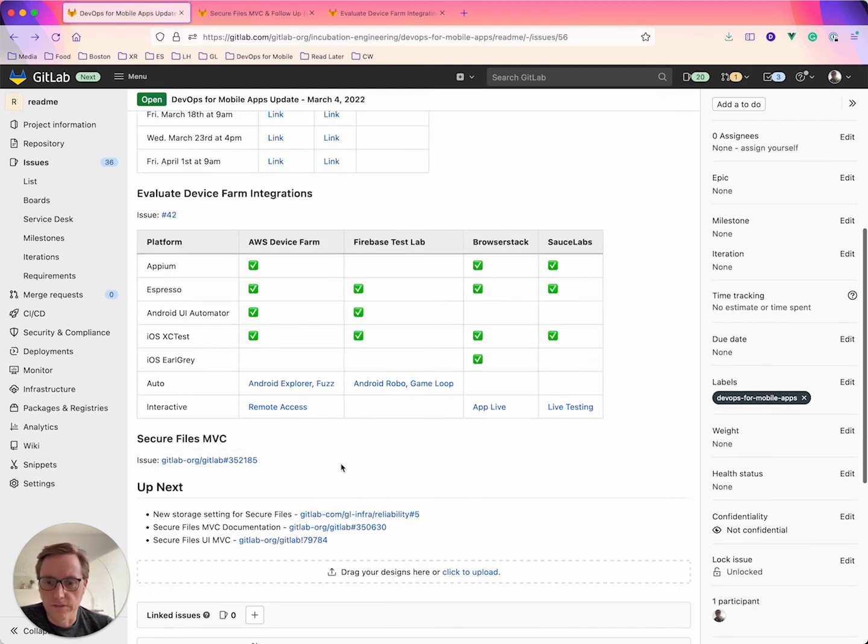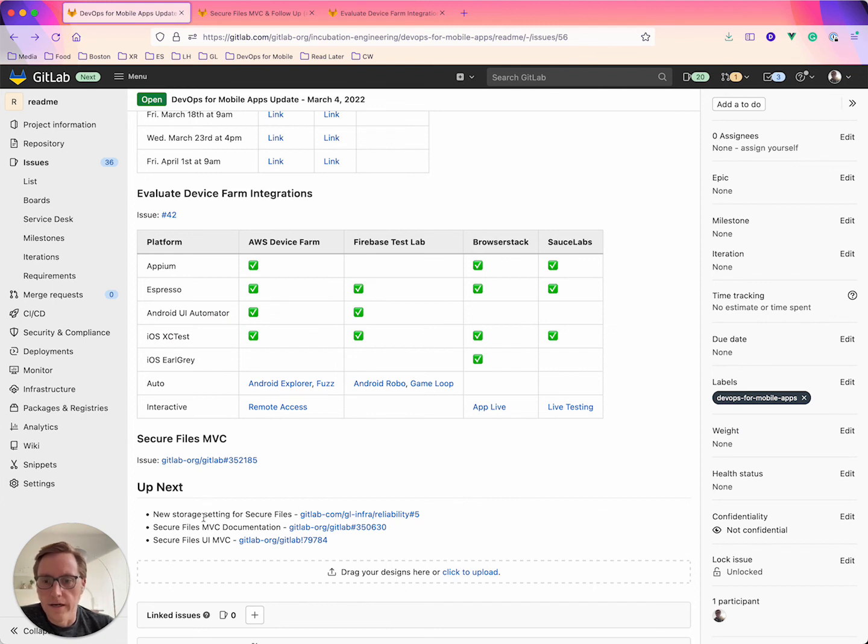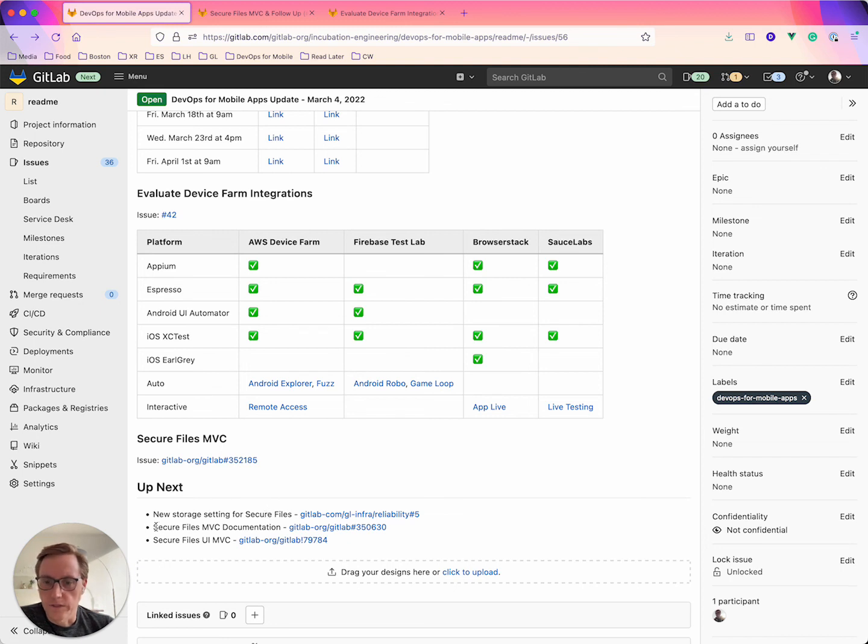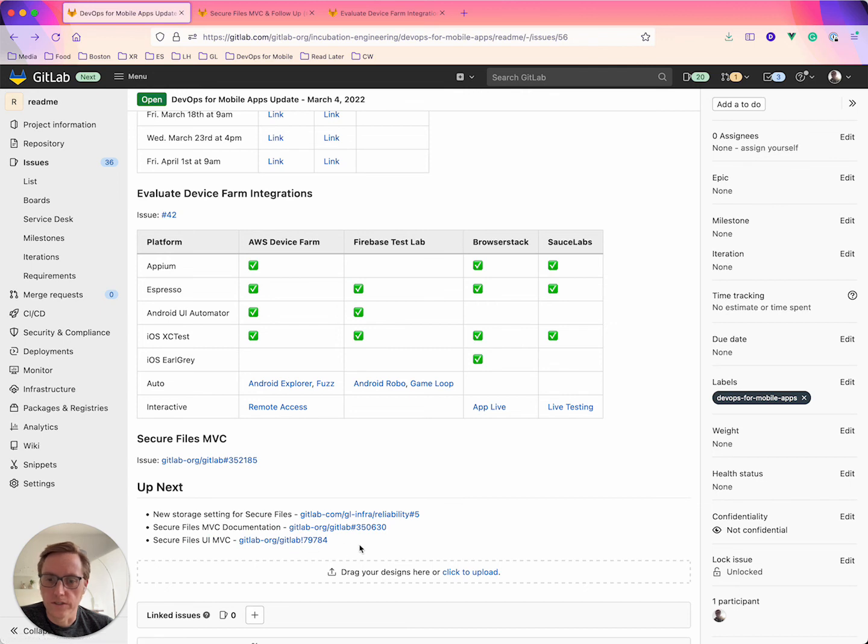Next week, main focus is going to be continuing to push on that, getting the new storage setting into gitlab.com, and then I'm going to work on the documentation and the secure files UI MVC is pretty close. And so I think I'll be able to get that merged next week too.